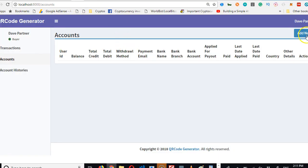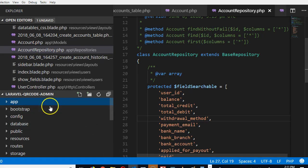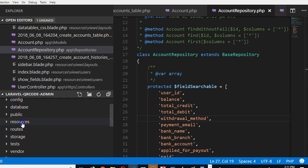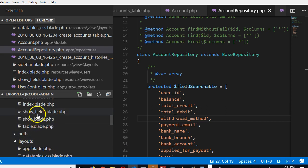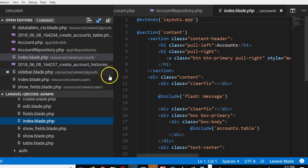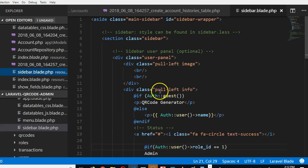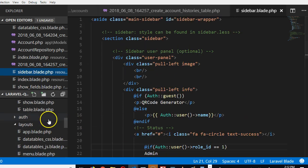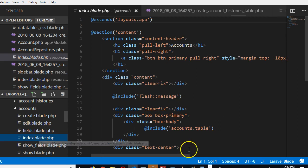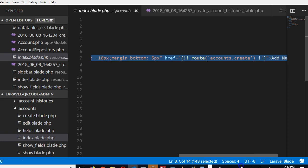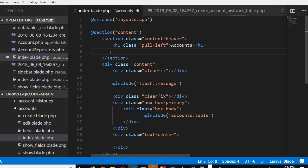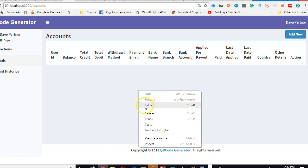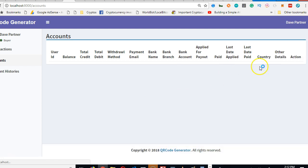For instance, we don't want people to be able to create a new account, so we're going to go to resources and delete the add new. Resources, accounts, and we're looking at index. If you look at this line, this is the line that says add new. I'm going to remove it, everything here, add new, save, and we're good. We reload and it's gone.